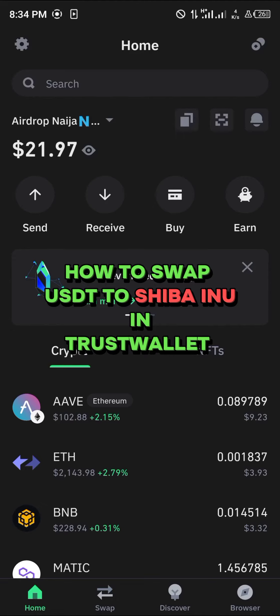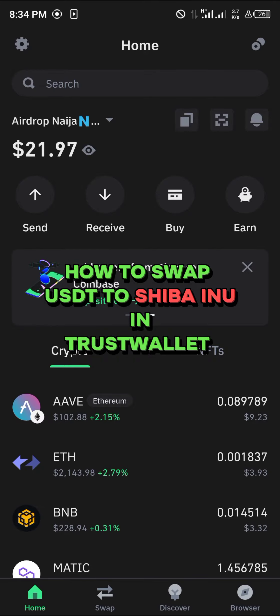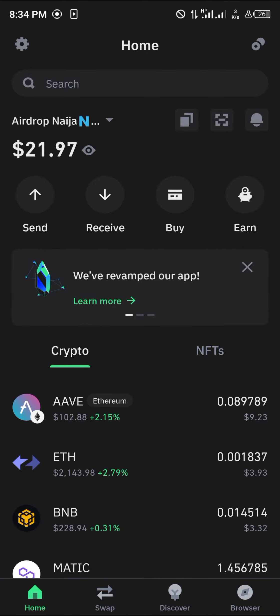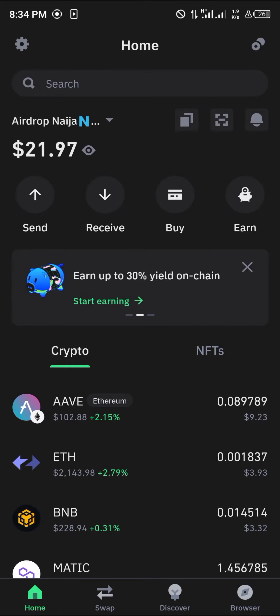Hello guys and welcome to another quick tutorial video. In this short tutorial I'll be showing you how you can swap your USDT to Shiba Inu in Trust Wallet. It's quite easy to get this done — once you've opened up the Trust Wallet, simply locate the USDT you wish to swap.